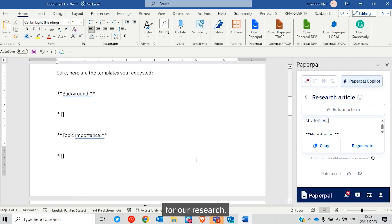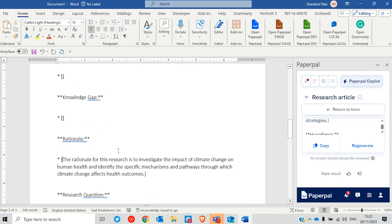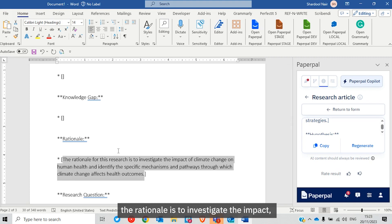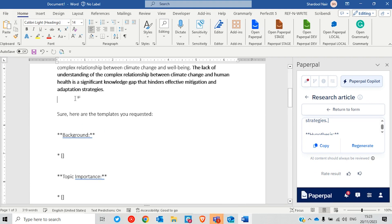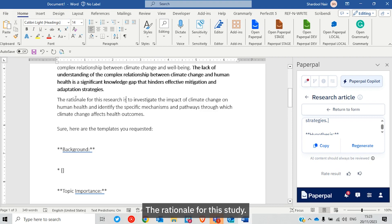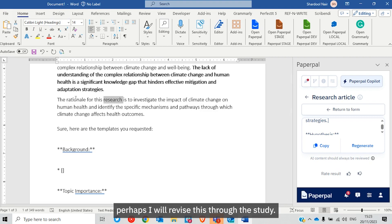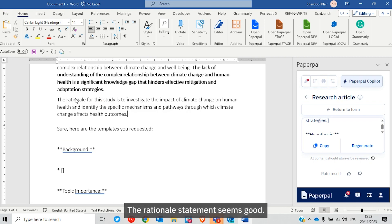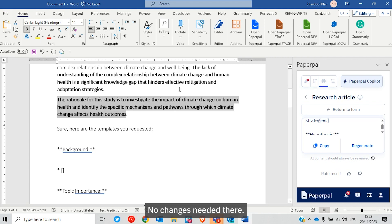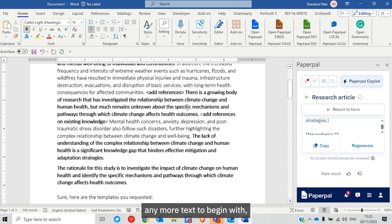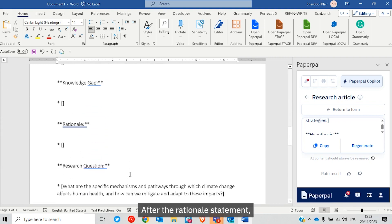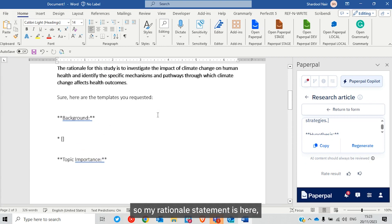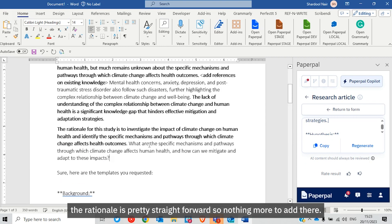We've established the basis for our research with the knowledge gap. The next section needed is the rationale for the study — why is the study important? The rationale is to investigate the impact. I'll revise this slightly. Since I didn't have much additional text to begin with, the rationale statement can go in as is. After the rationale, we need research questions covering specific mechanisms.